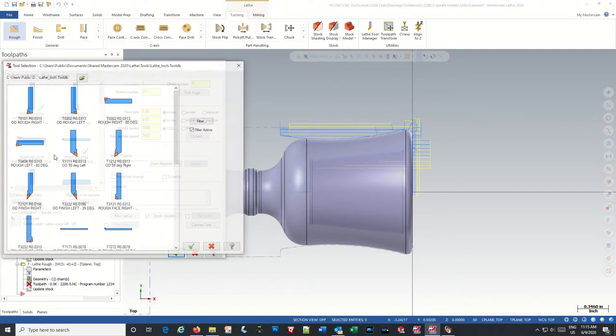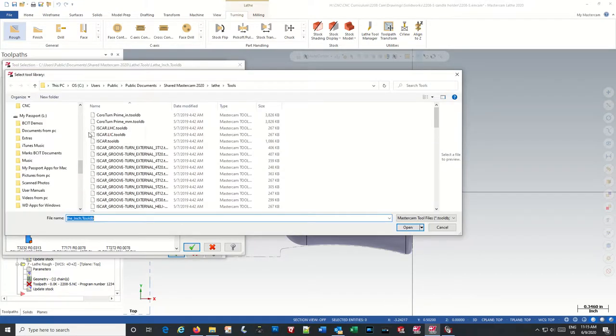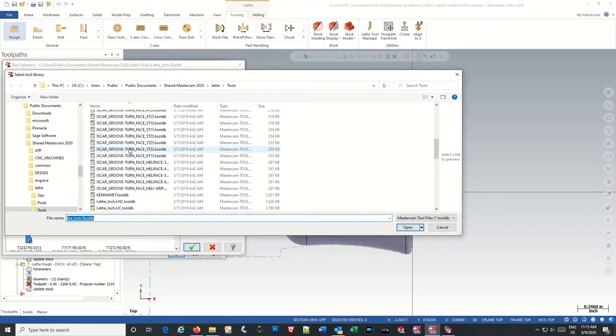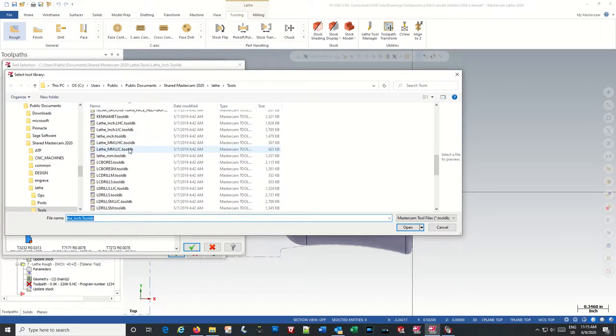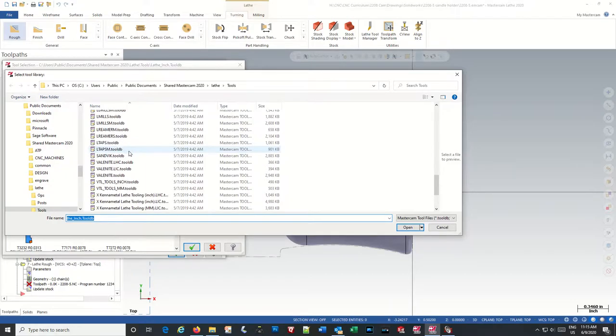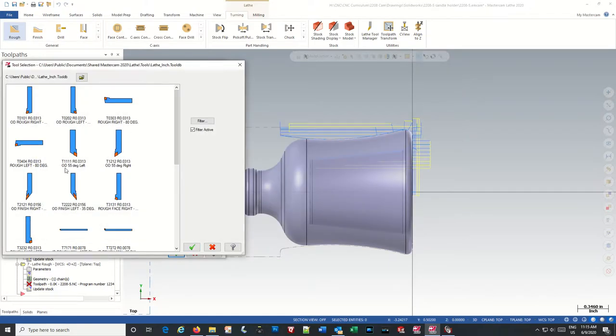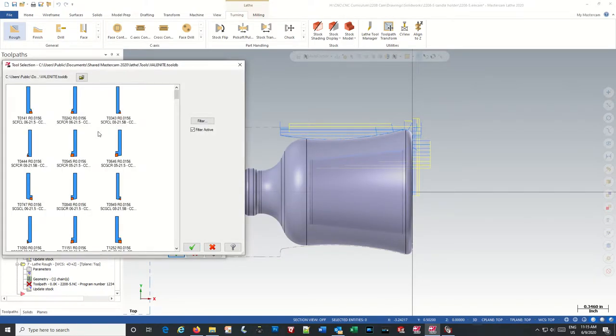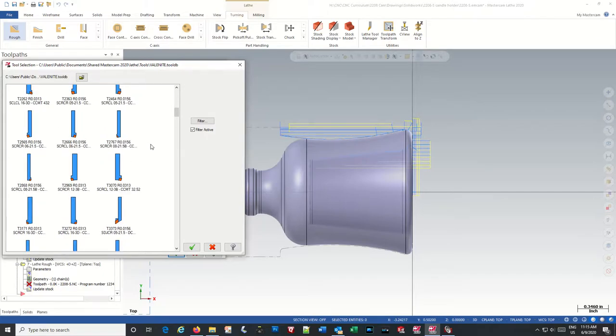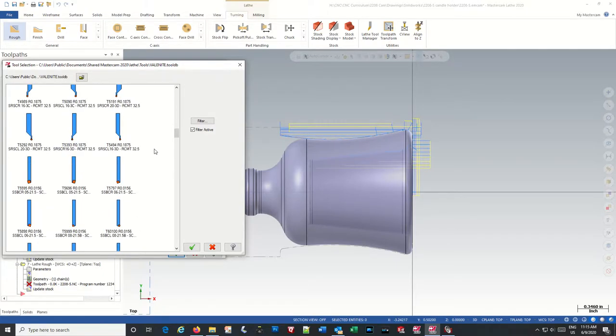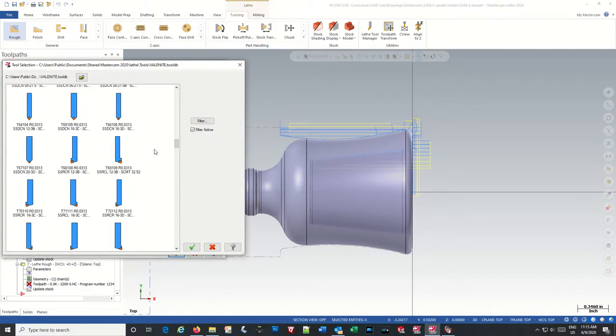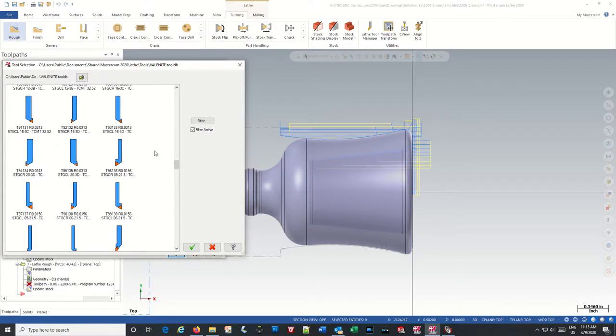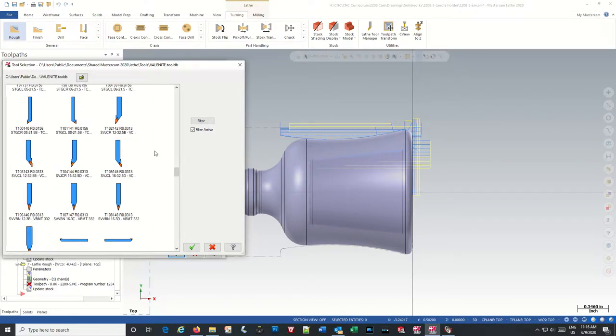So if we go into the tool library, I happen to know that in the Valenite tool library there is one of those tools. So the Valenite tool there.